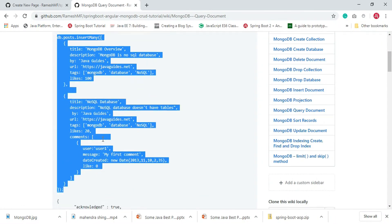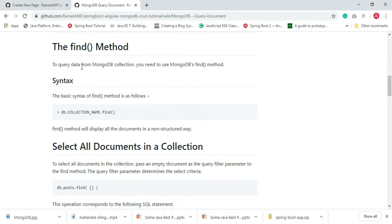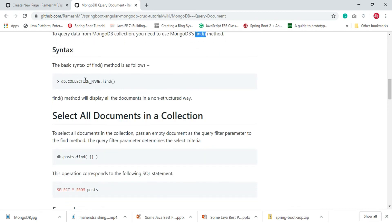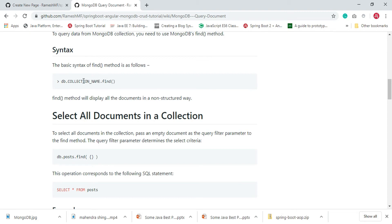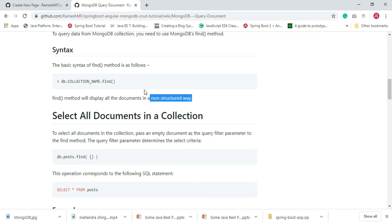To query data from a MongoDB collection, we need to use MongoDB's find method. Look at the basic syntax of the find method: it's the collection name followed by dot find. The find method retrieves all the documents present in the collection, and it will display all documents in a non-structured way.